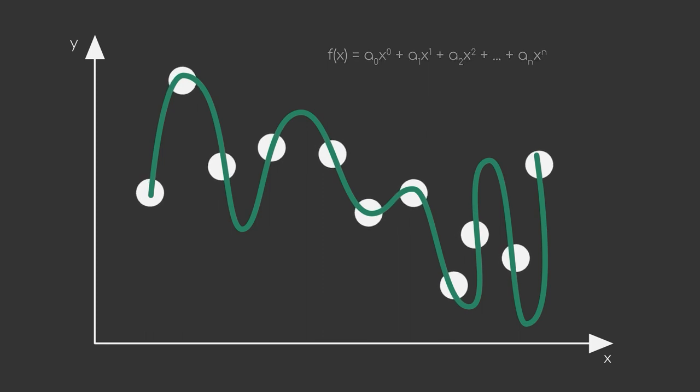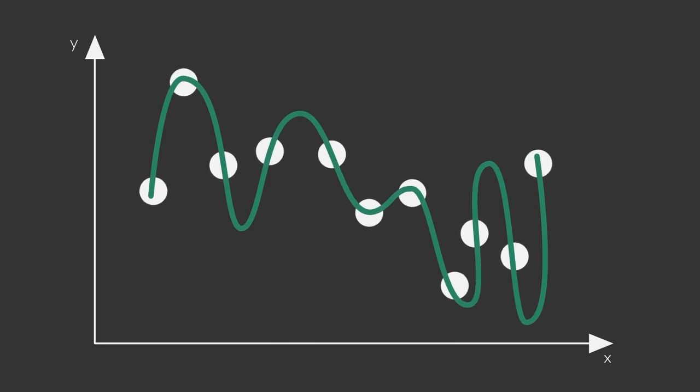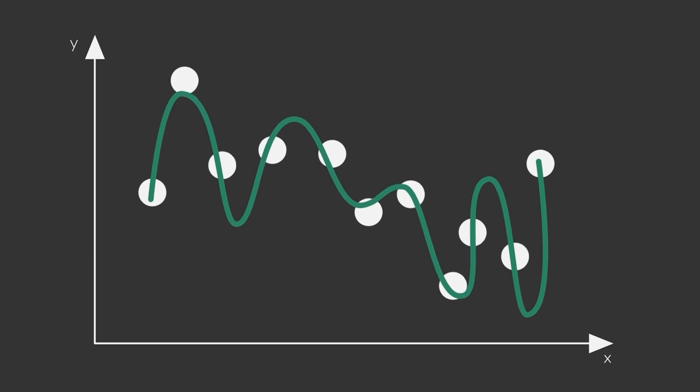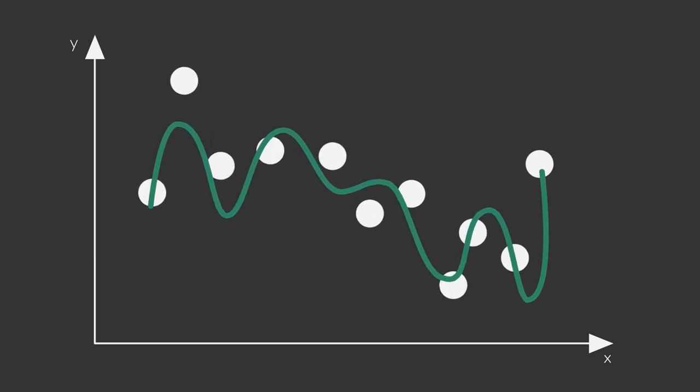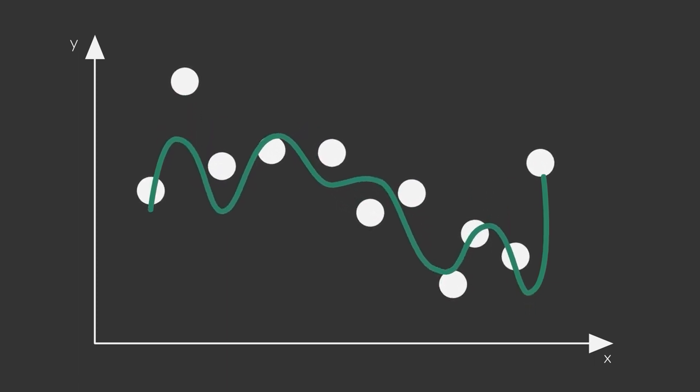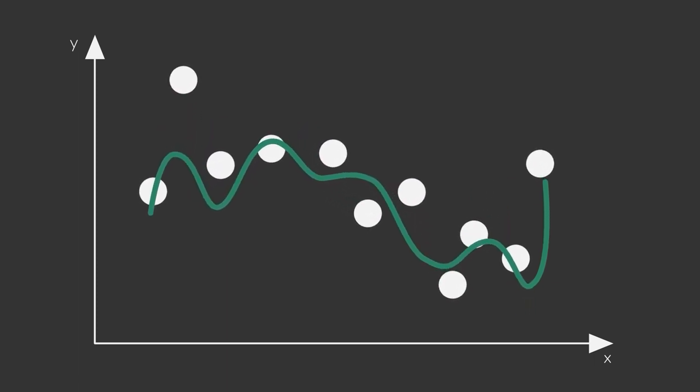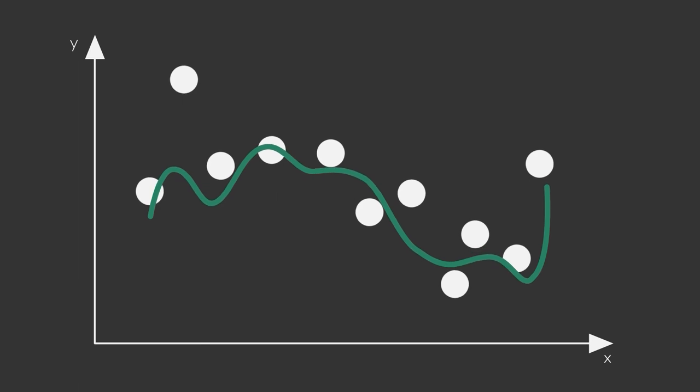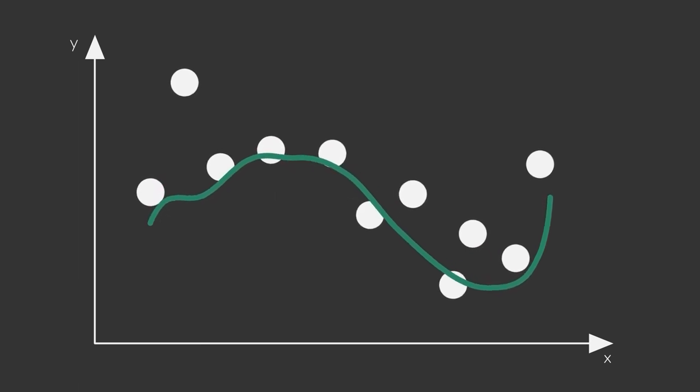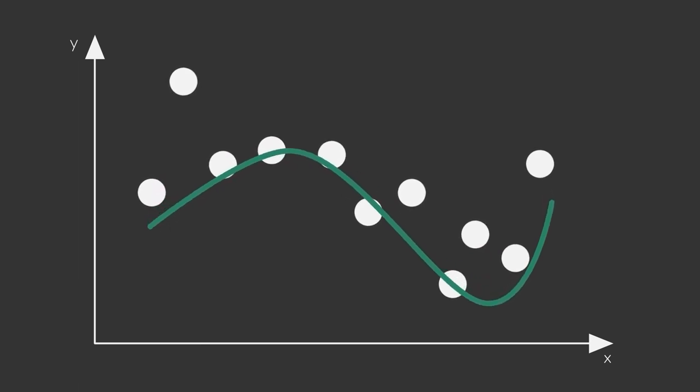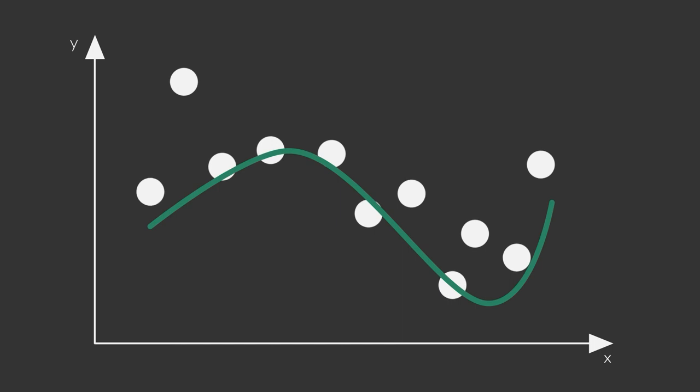By adding L1 or L2 regularization terms, however, we penalize the minimization objective based on the coefficients. This means that the curve is essentially smoothed out a bit, resulting in a less overfitted model.